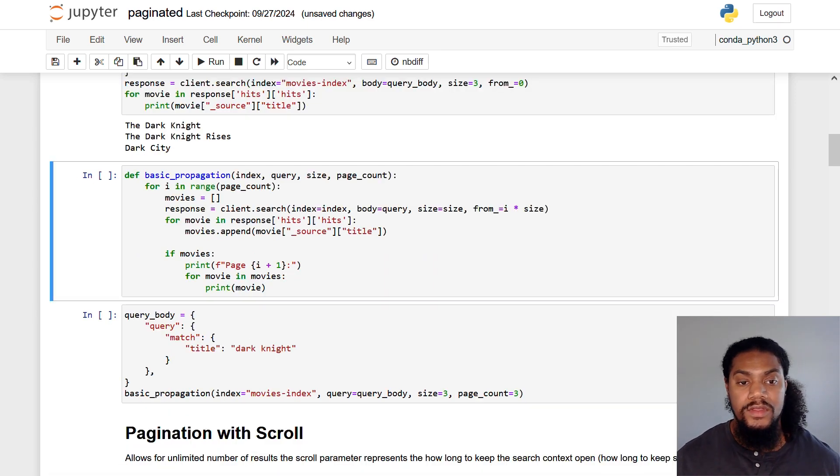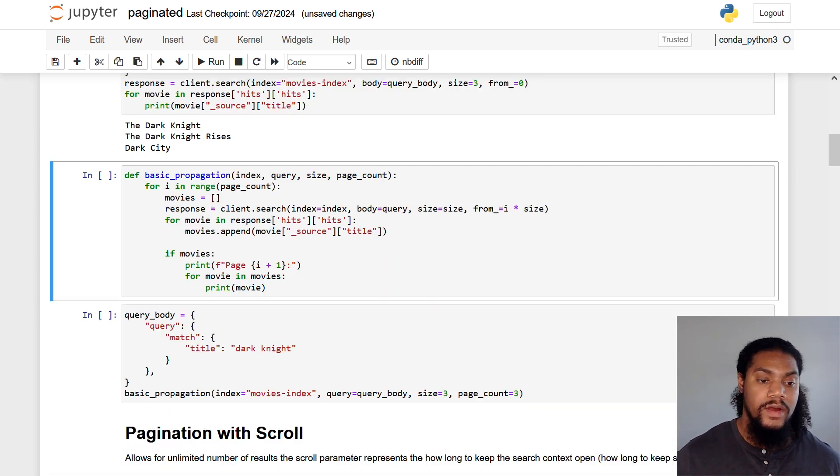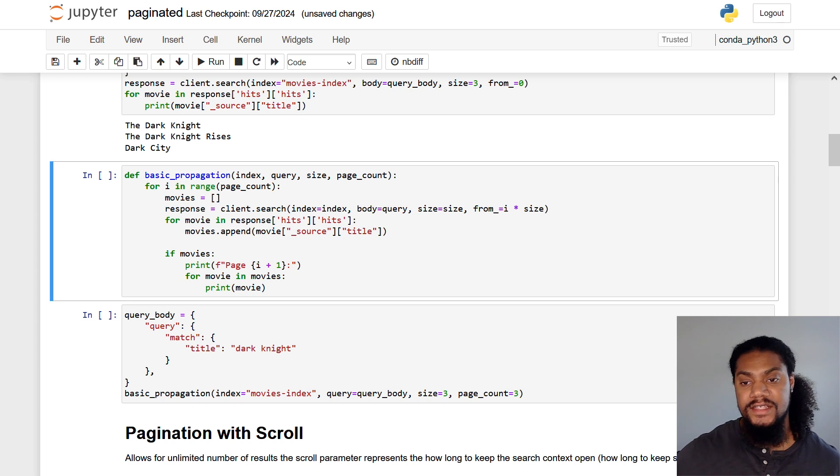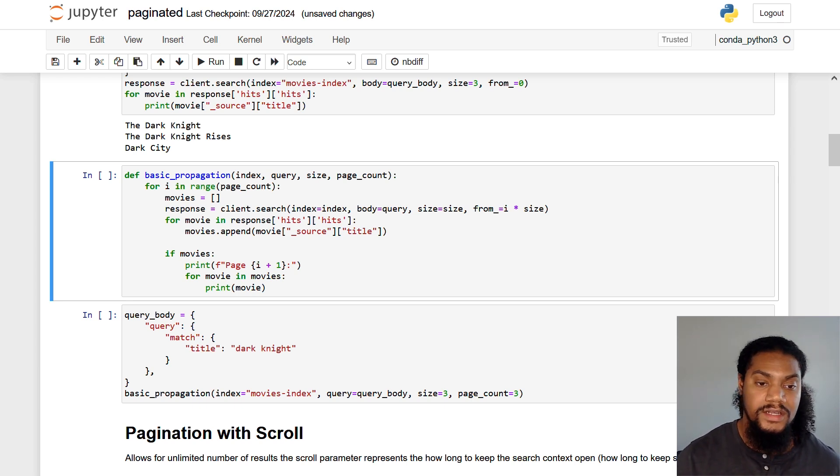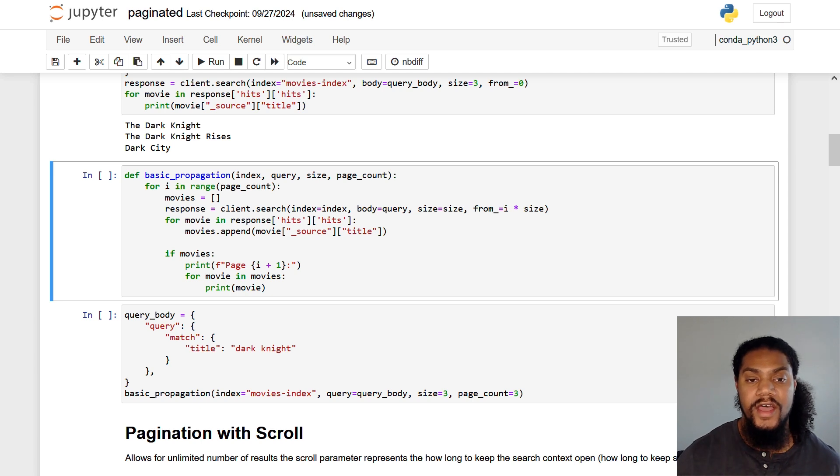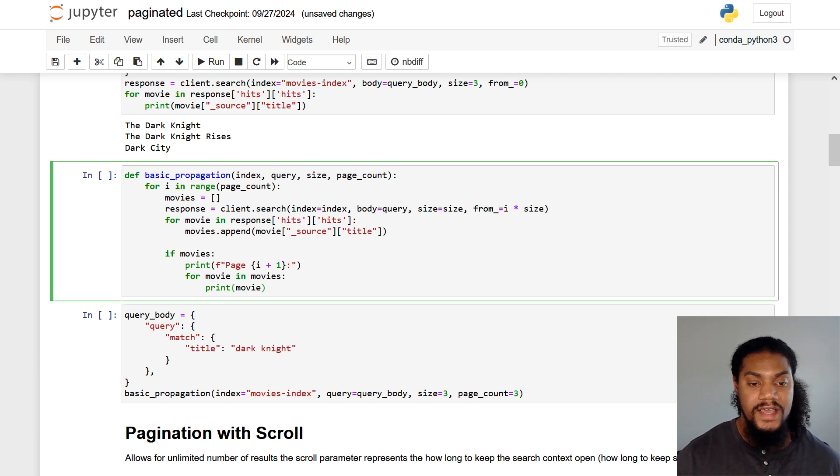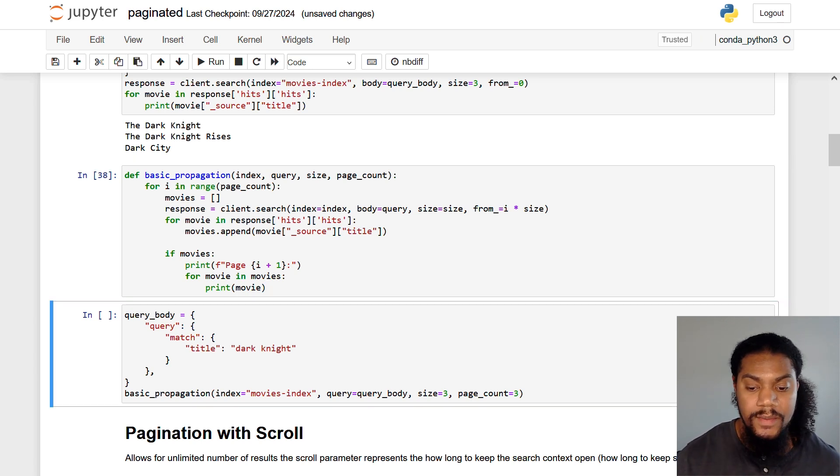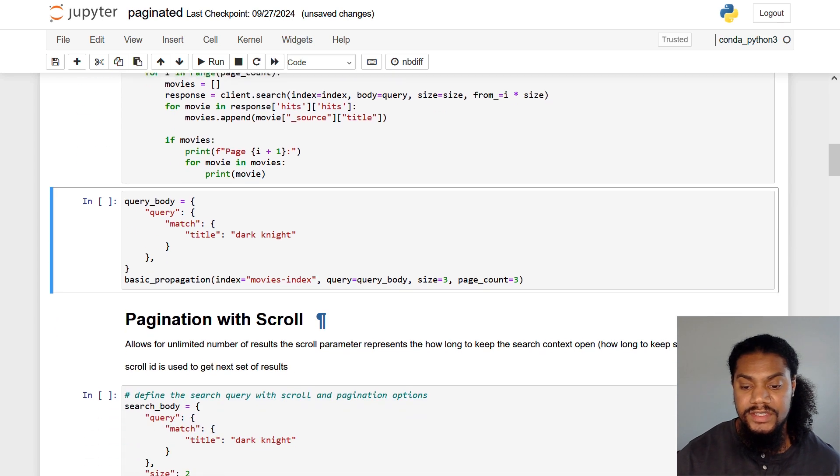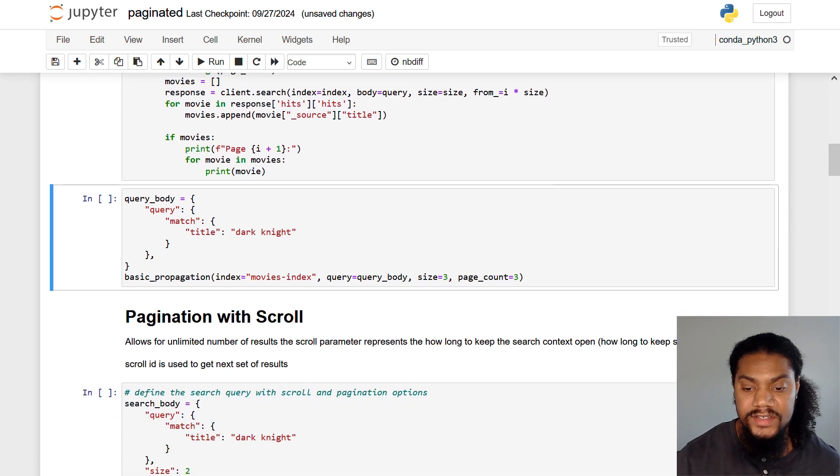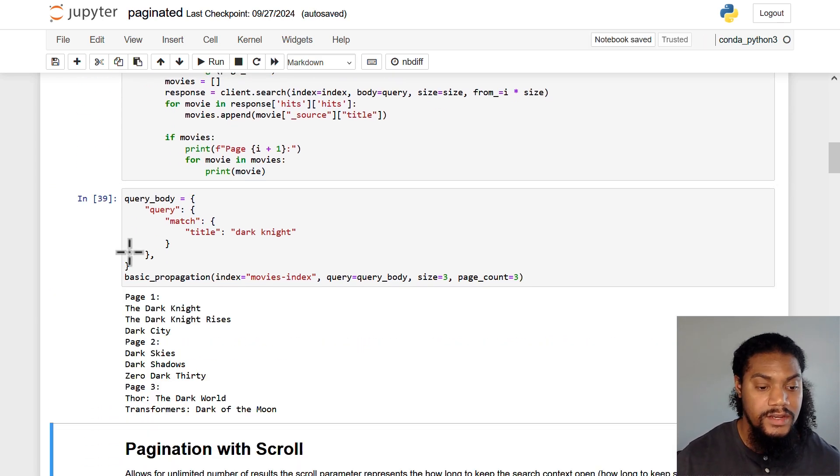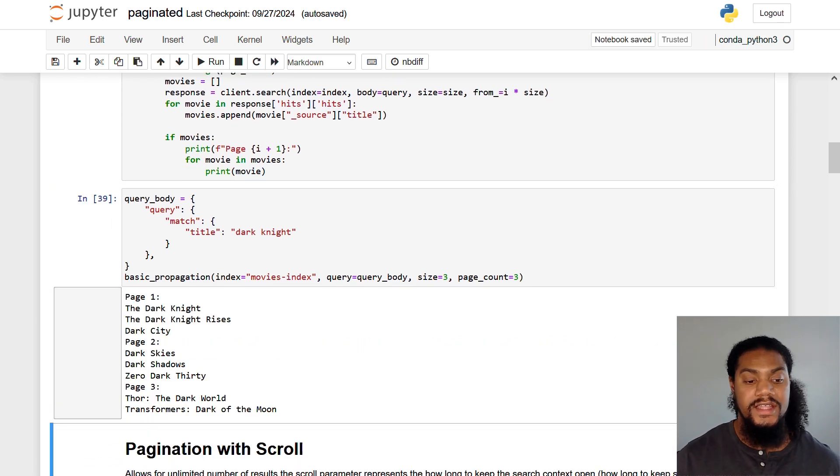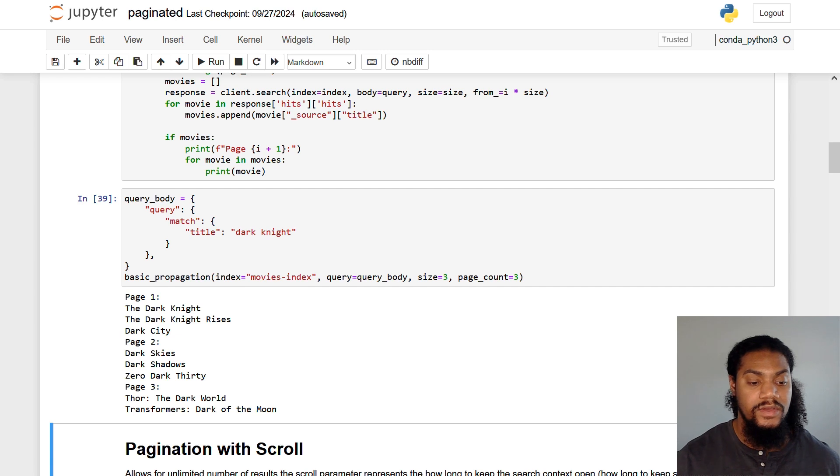So as we go through these examples, I will go through a code breakdown. And I will also provide that same code in a Python function just for repeatability and simplicity. And to also show that we can dynamically adjust these values. So here, I have the from and size method just in function form. And I'm going to run that. You see here, I have a size of three and I want three pages. And you see here, by changing that size to three, we get The Dark Knight, The Dark Knight Rises and Dark City.